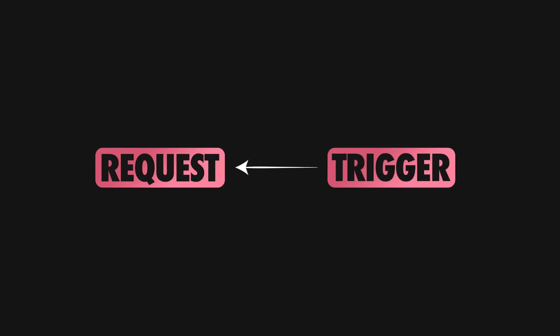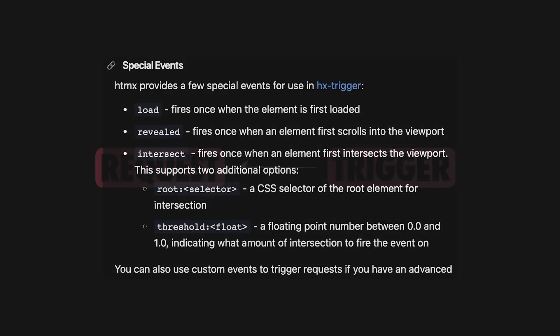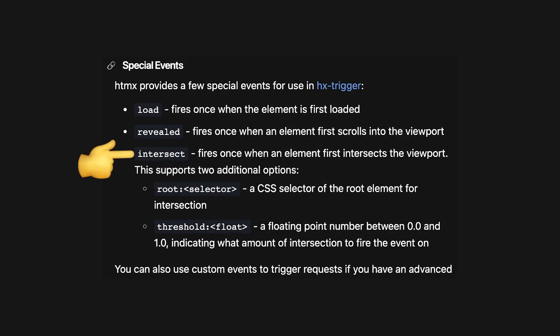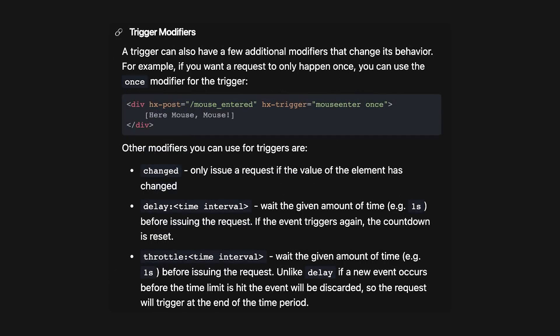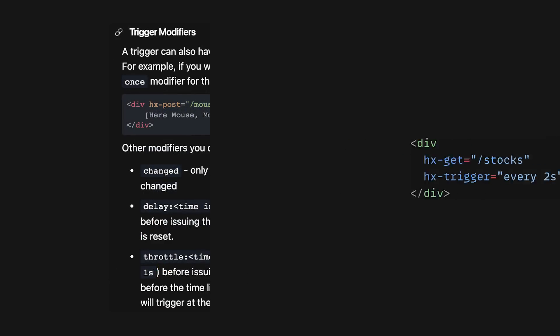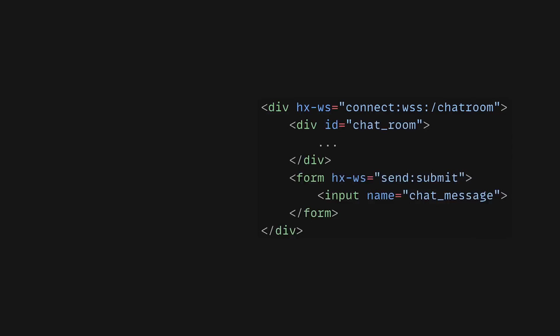These requests are launched by triggers, which are basically DOM events like Change, Submit or Mouse Enter, or more special events like Load, Revealed or Intersect. You can control these triggers via modifiers such as Once, Delay or Throttle. The support for server requests doesn't end here, and you can also get data from the backend using server polling via the every syntax, or even communicate with the backend via web sockets or server events.